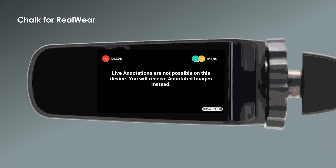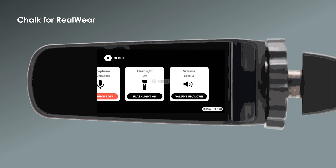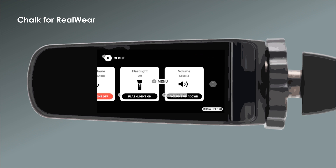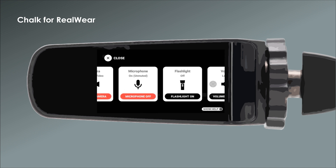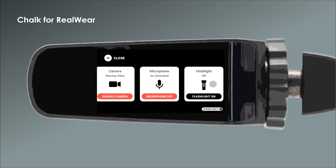For example, to disable the camera and stop sharing video, you can say one of the following: "Menu," then "Select Item 2."